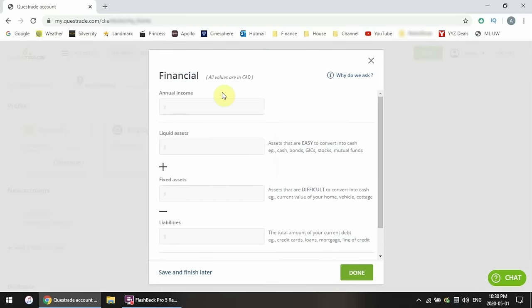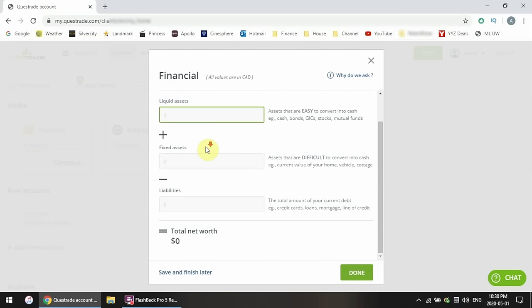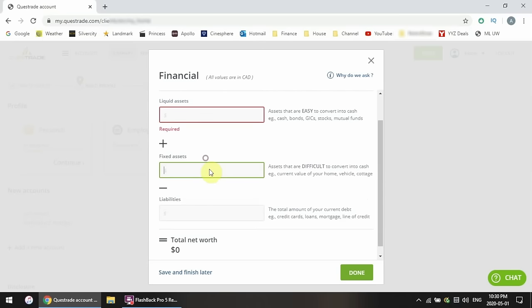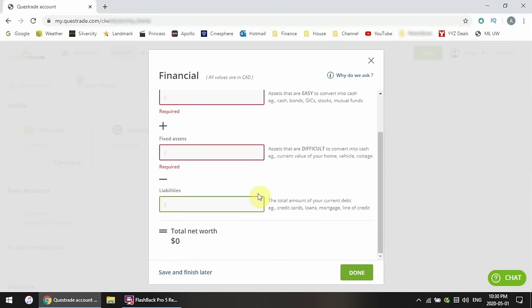Now your financials — make sure you enter everything in Canadian dollars. First enter your annual income, then your liquid assets: cash, stocks, bonds — basically anything you could sell right away. Fixed assets are things that are much more difficult to sell, like your house or your car. Liabilities are the debts you owe: your mortgage, credit card debt, student loans, that kind of thing. Enter these three numbers and it will calculate your overall net worth.